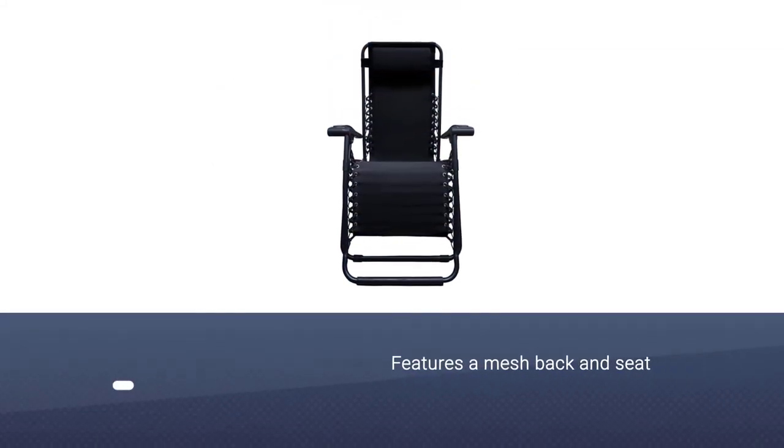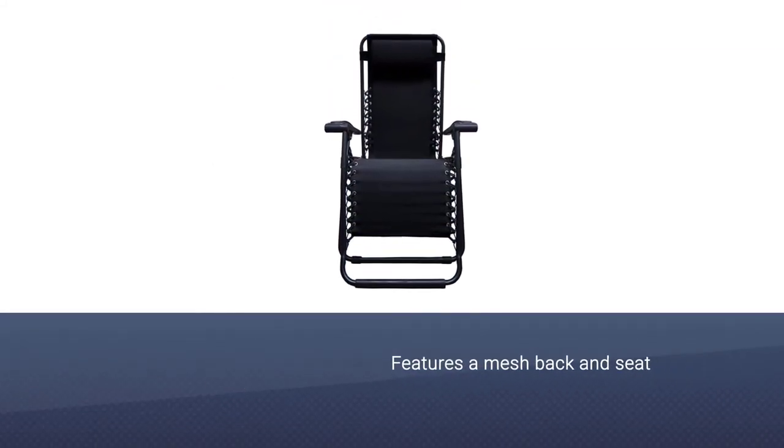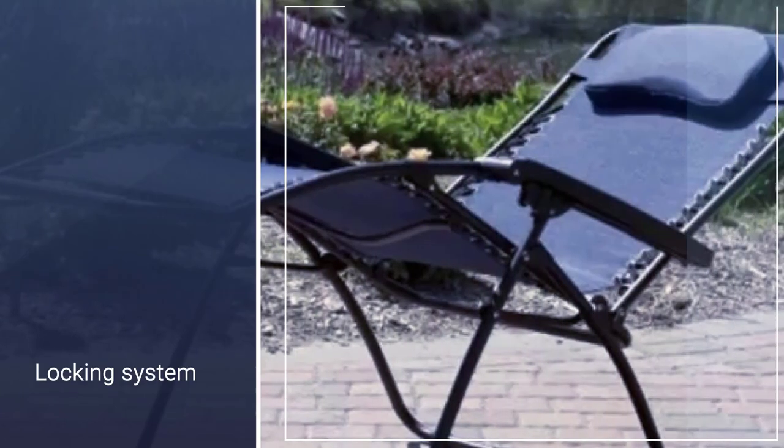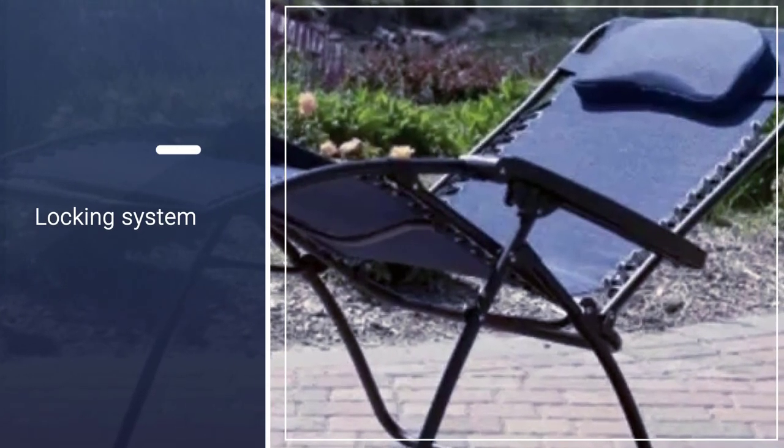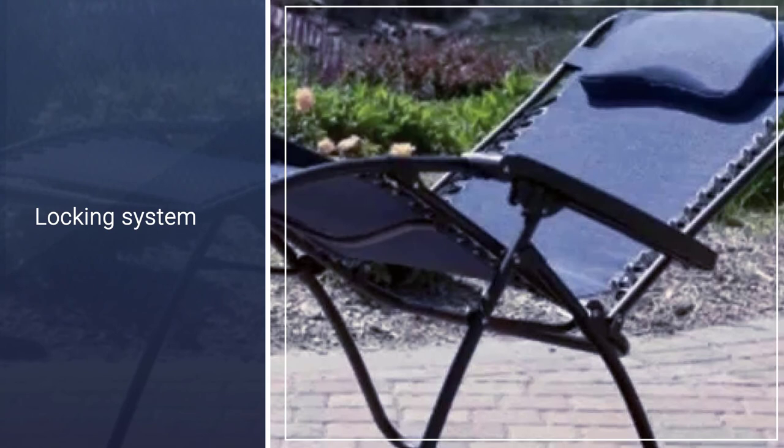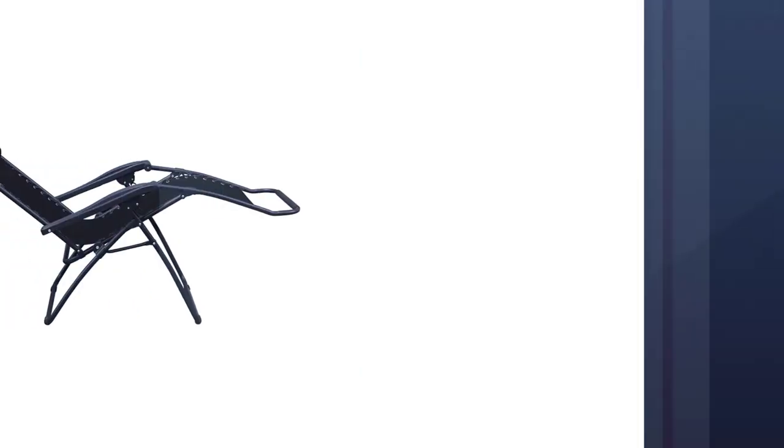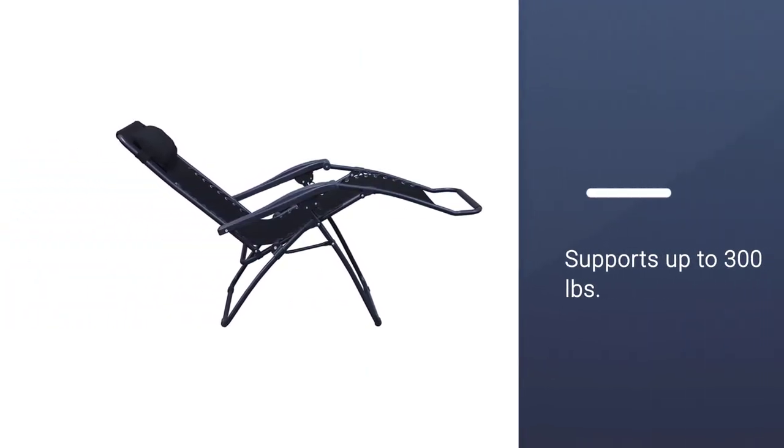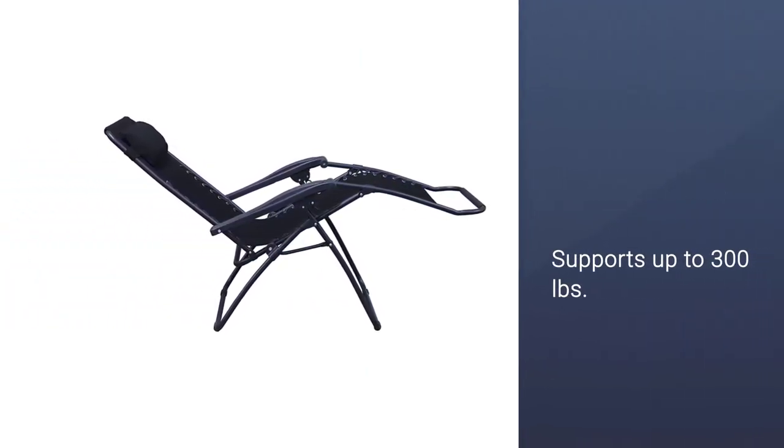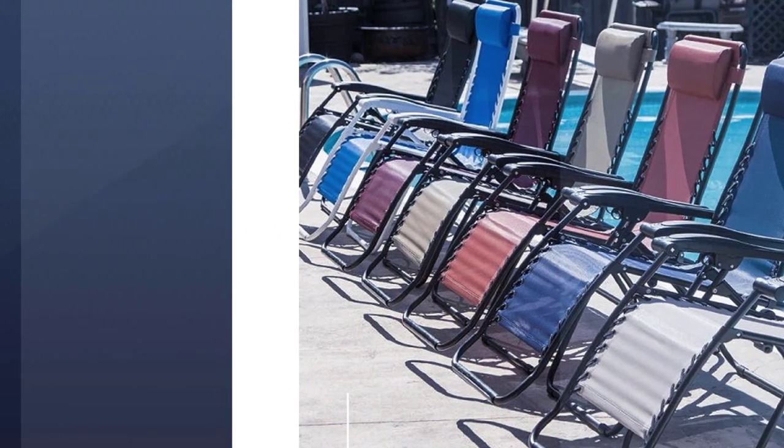The Infinity Zero Gravity Folding Chair from Caravan Sports features a mesh back and seat, supported by a steel frame with a weight capacity of up to 300 pounds. The locking system allows you to lock the chair in any position, and a headrest is provided for additional comfort.